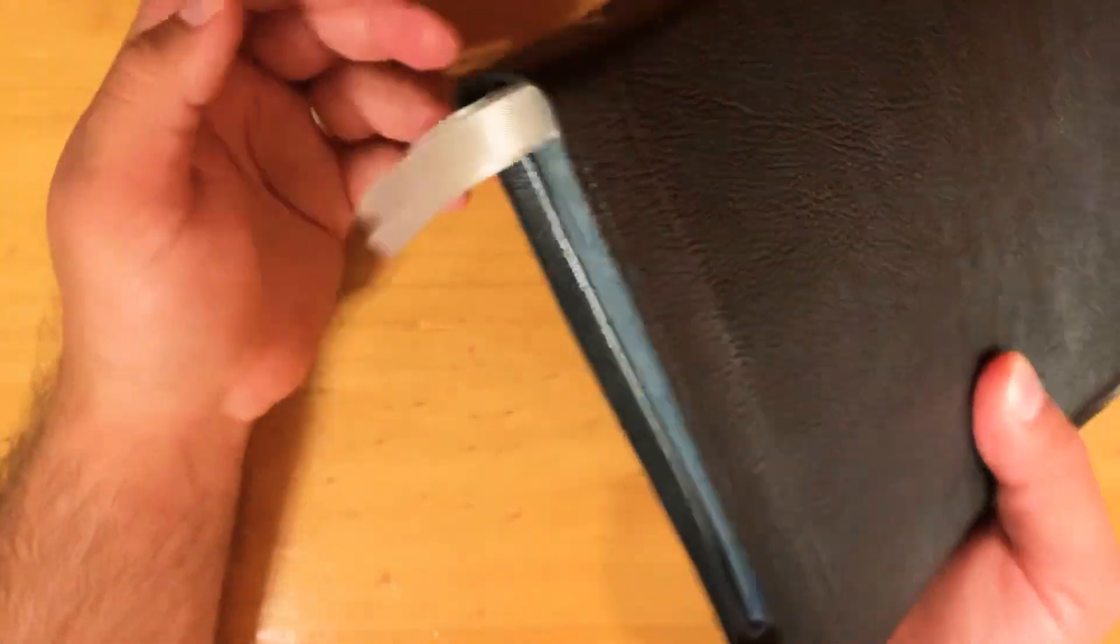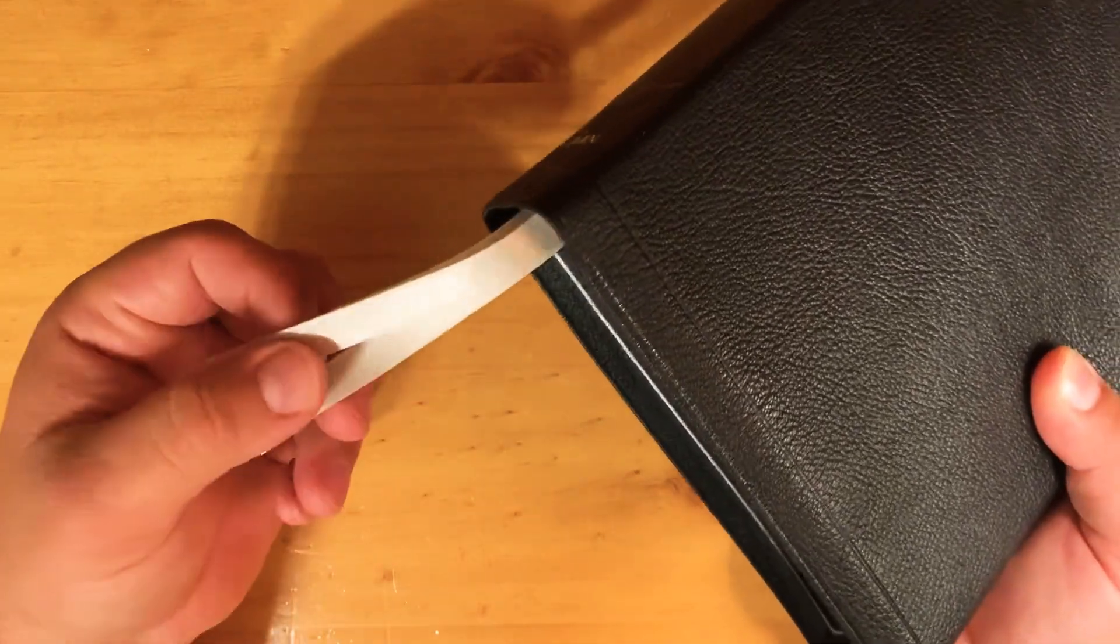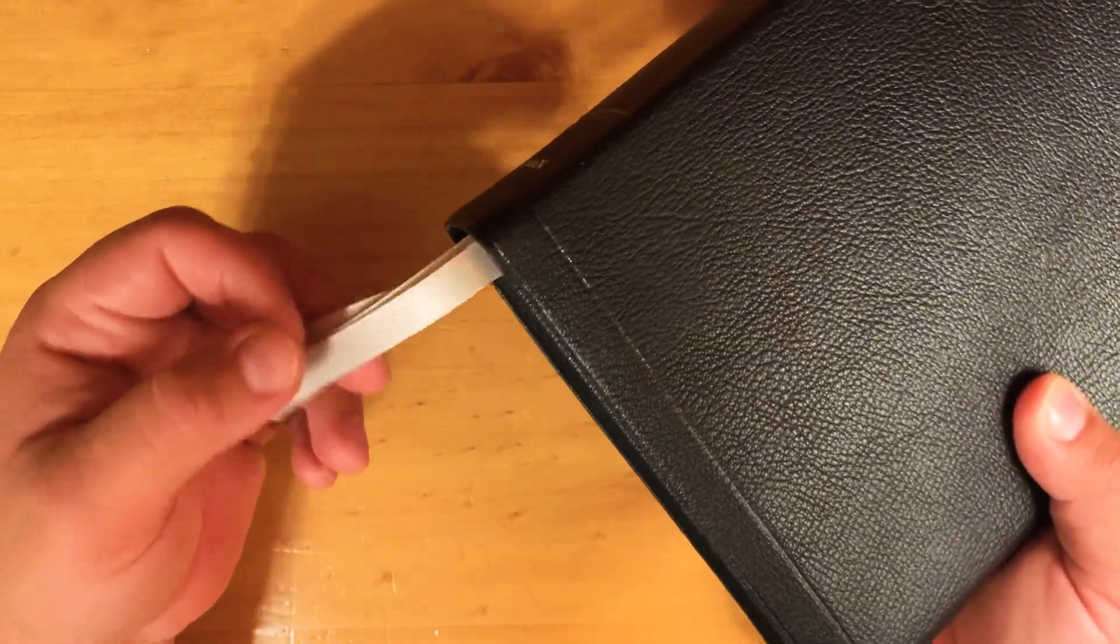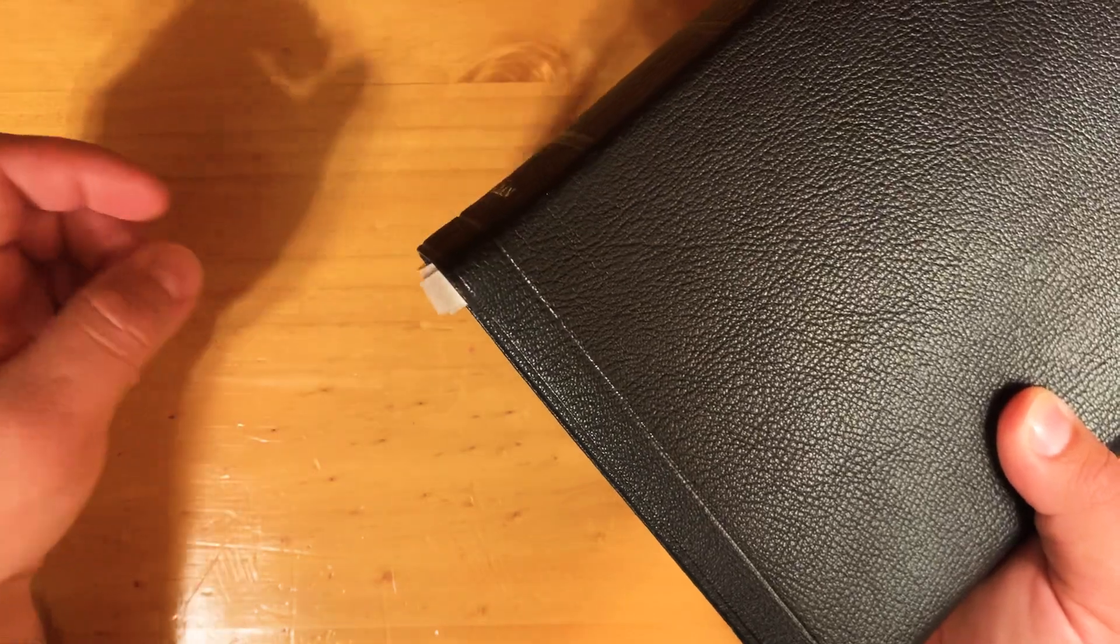But the thing to avoid again is do not pull these ribbons while your Bible is closed because that's eating away at the gilt on the top of your Bible.